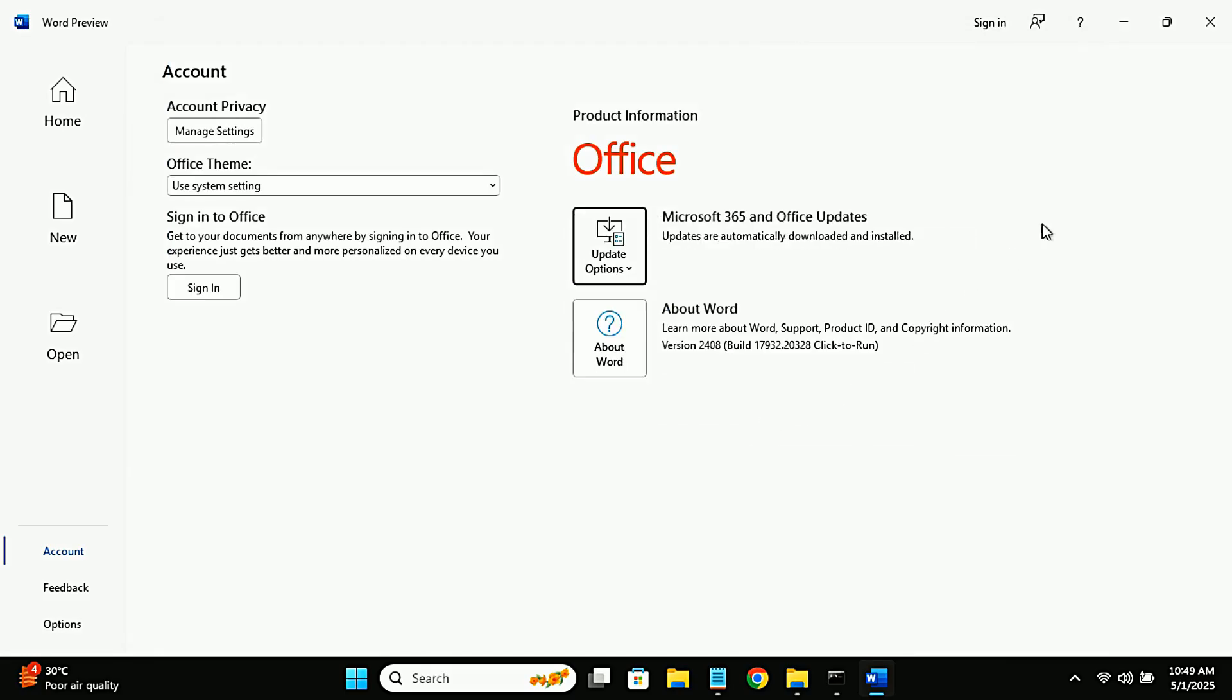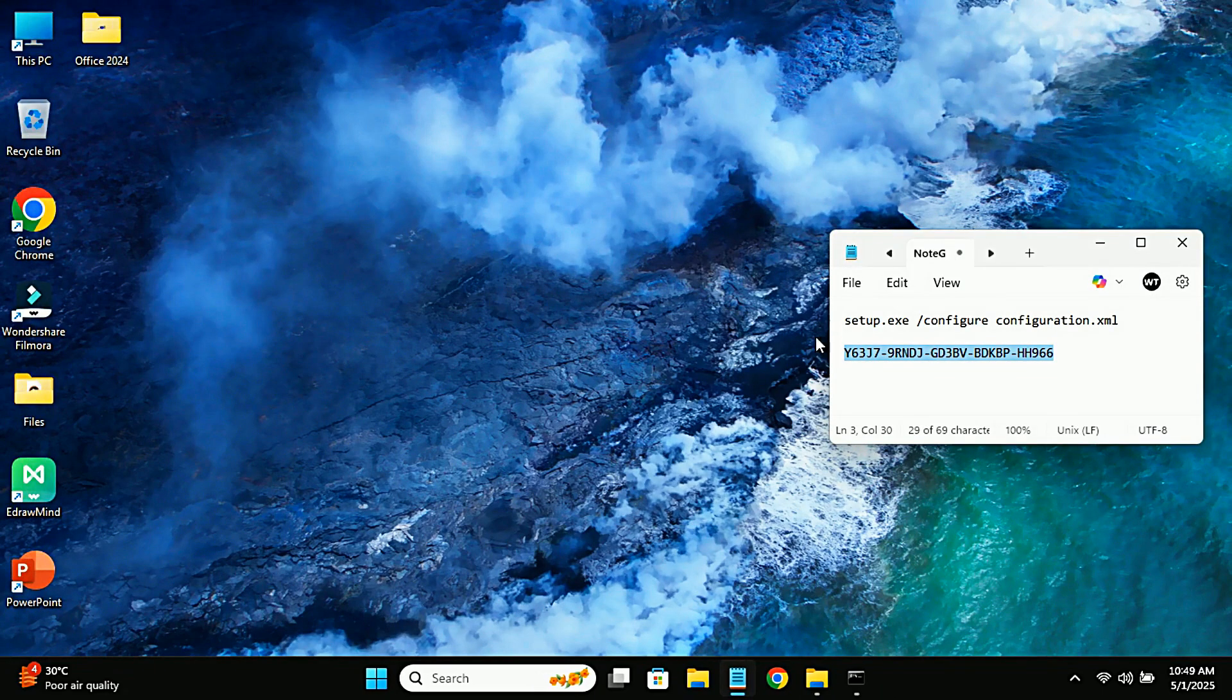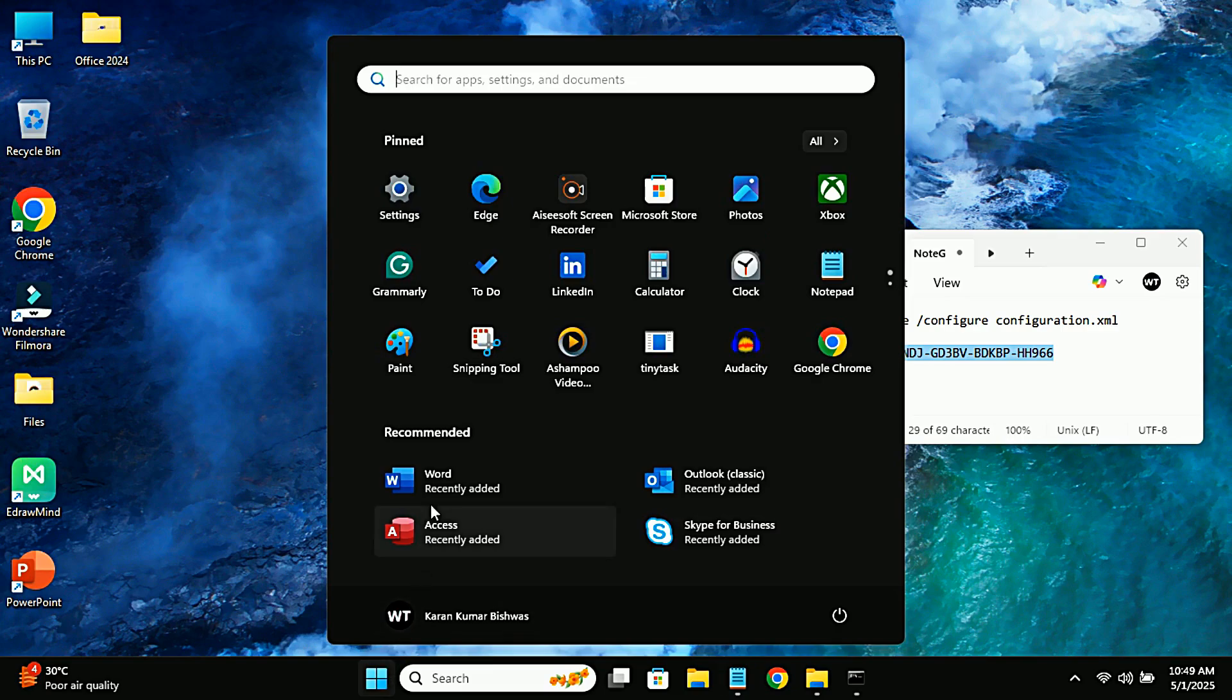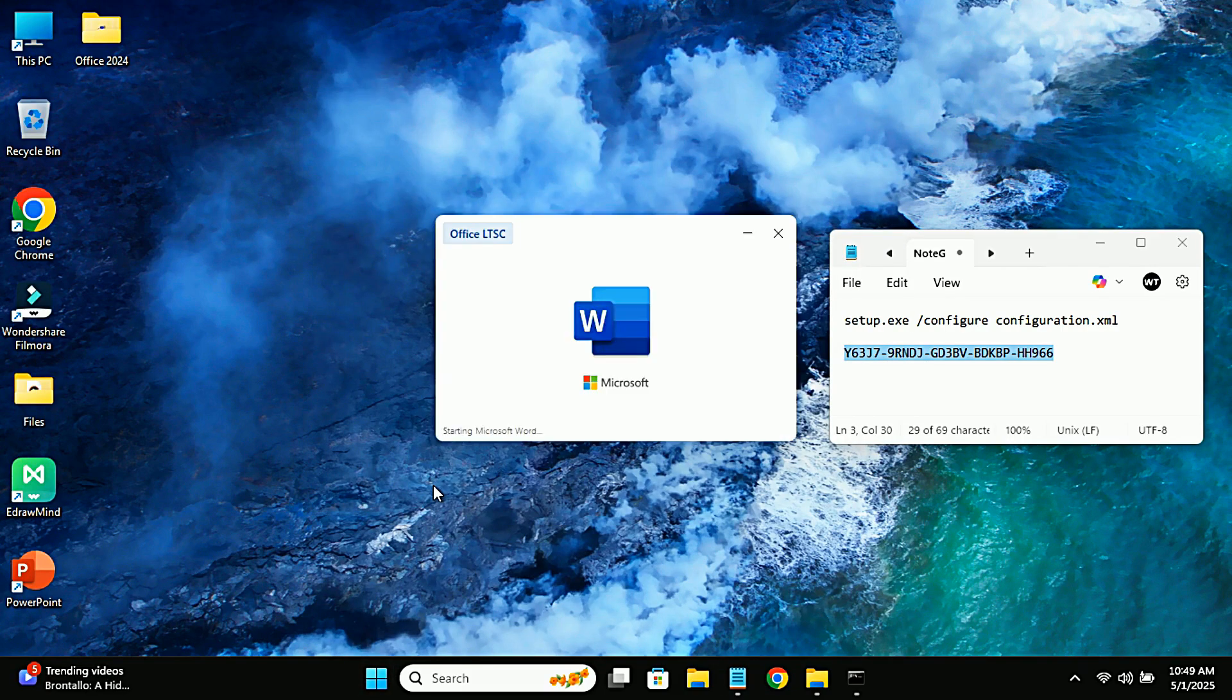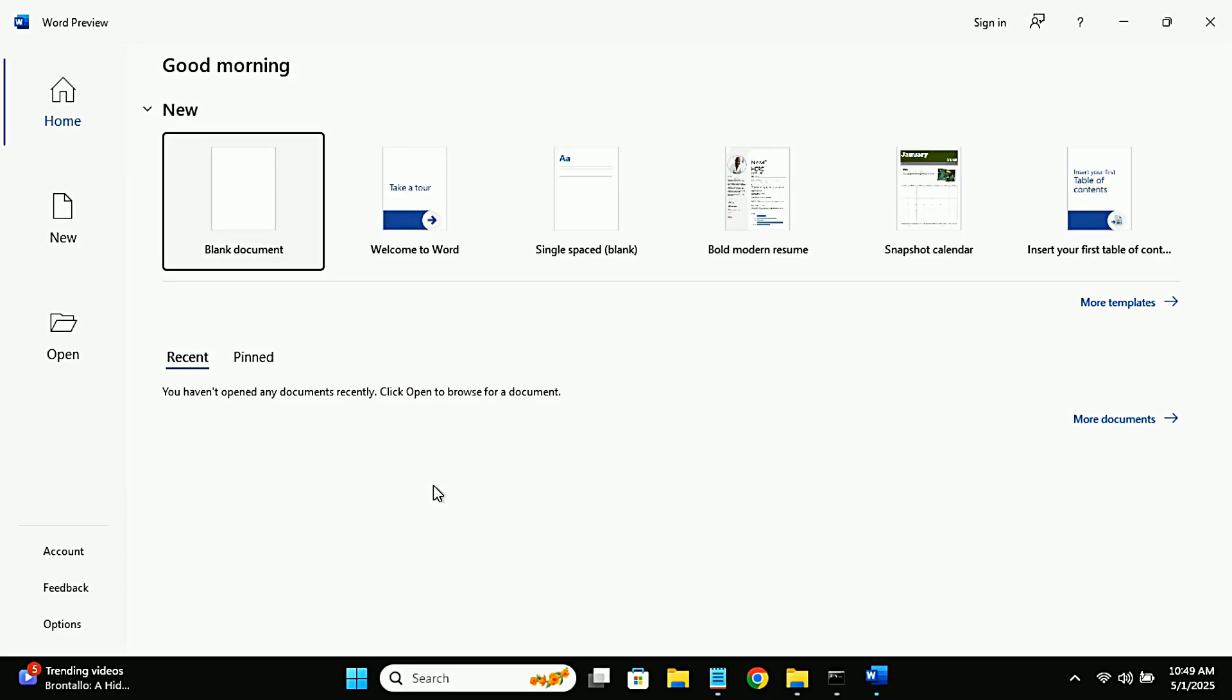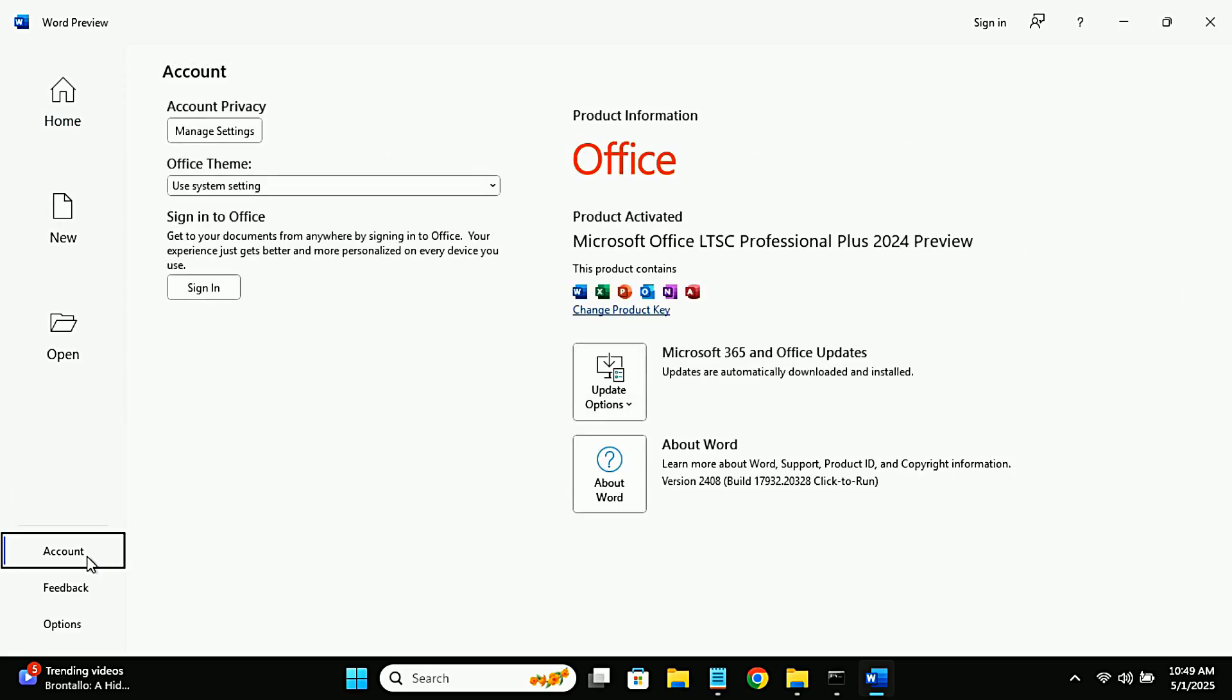Once the key is entered, close the app and reopen it. When you do, you may see a pop-up appear. Select 'activate over the internet'. If you don't see any pop-up, that's totally okay. Go to your account section, and there you'll see that Office 2024 LTSC preview version is fully activated.